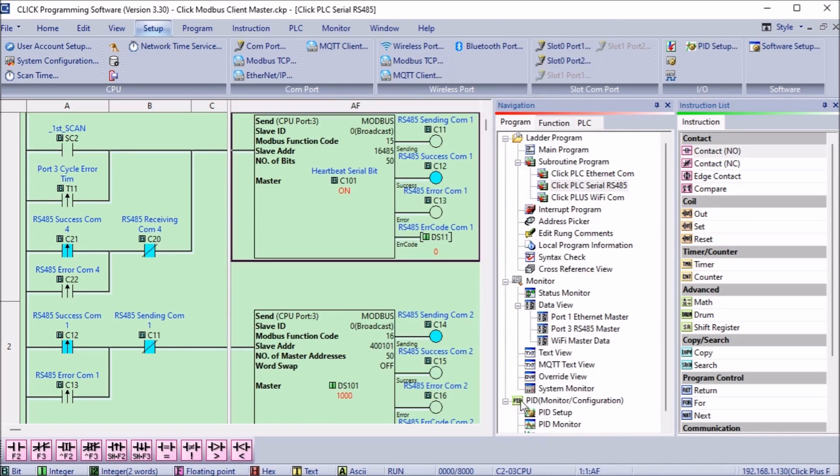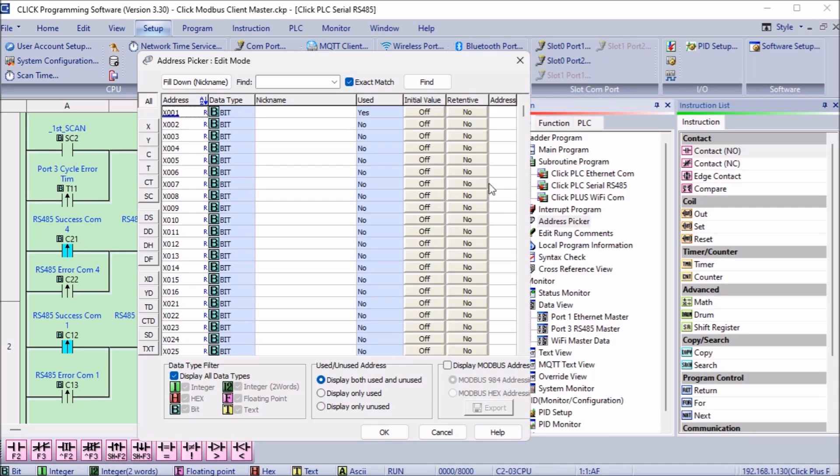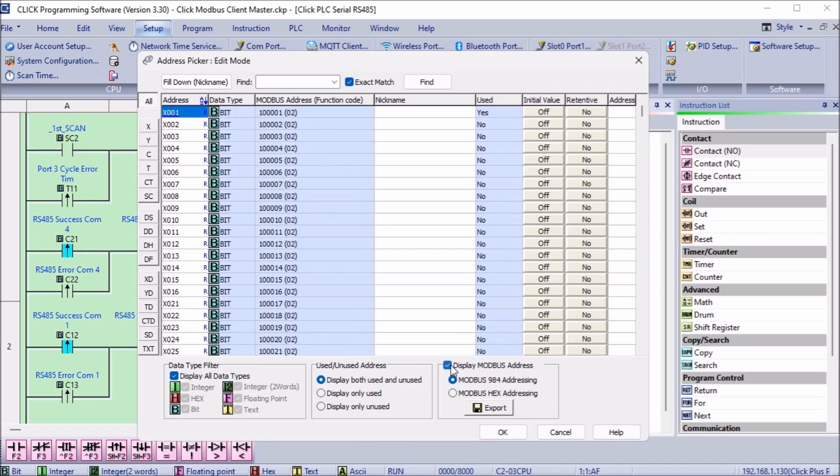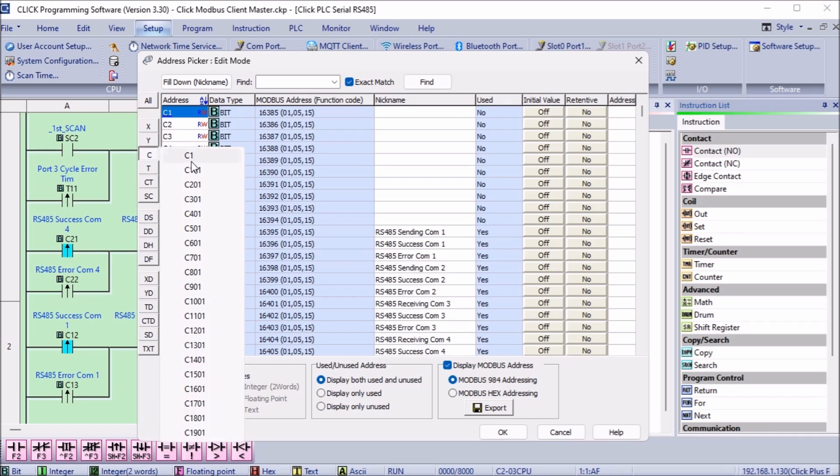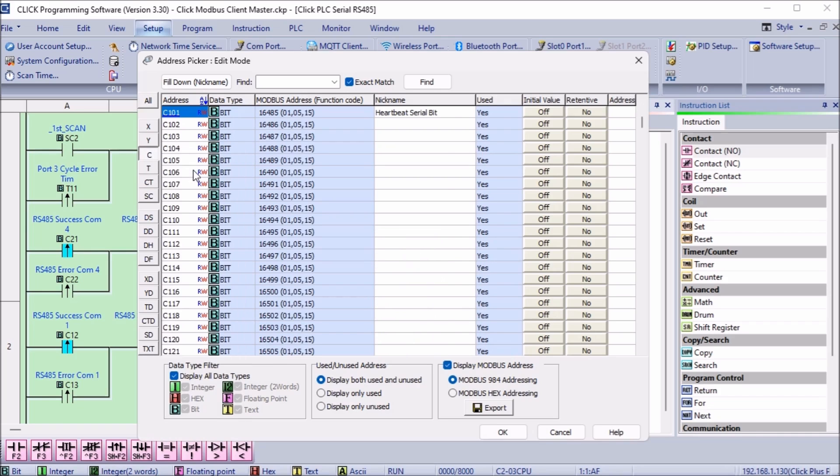Call up the address picker from the main menu program. Select display Modbus addresses in the bottom right side of the address picker window. This will display the Modbus addresses for all the memory locations in the Click PLC. You will see that 16485 is the address for C101.